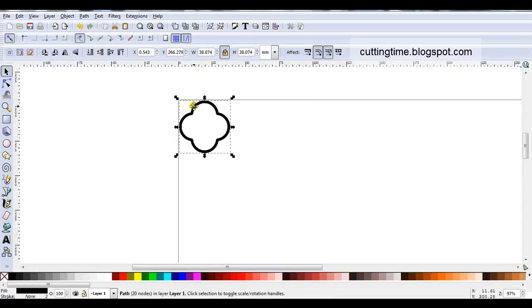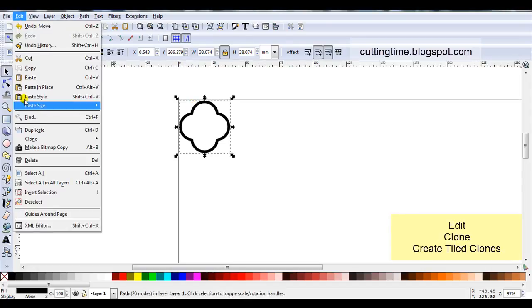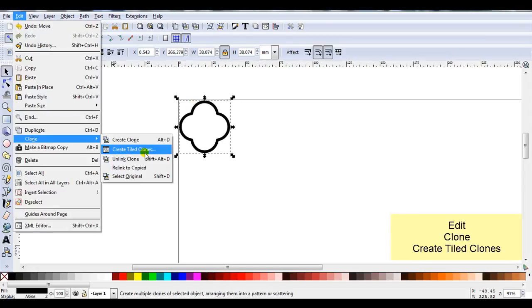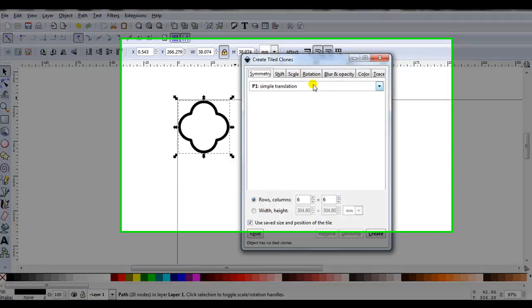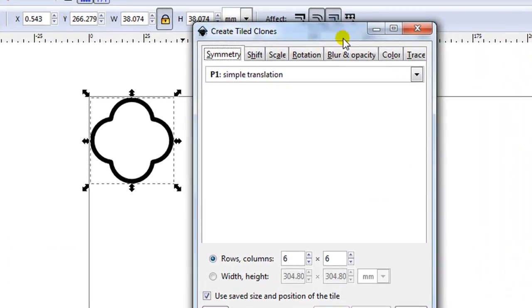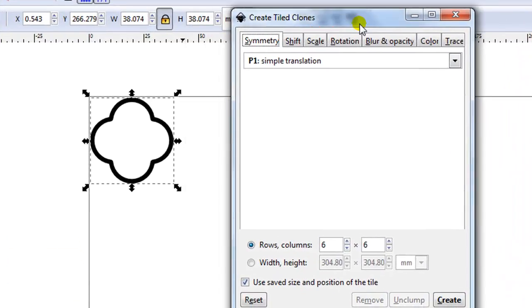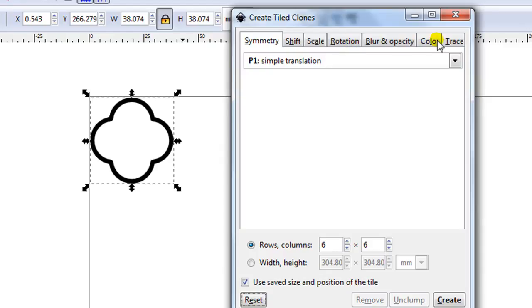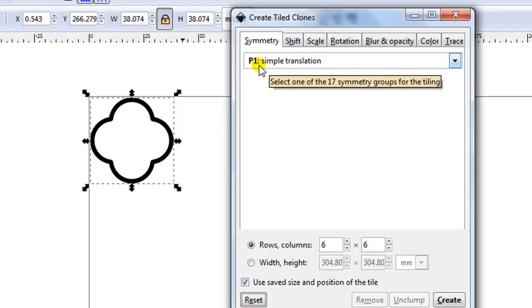While the object is selected we'll go edit clone create tiled clones. And now we get some more options. What I would advise down in the lower left hit the reset button. That way if you've changed settings under all these tabs they will now return to default. Symmetry. I'm going to leave it P1. Simple translation.